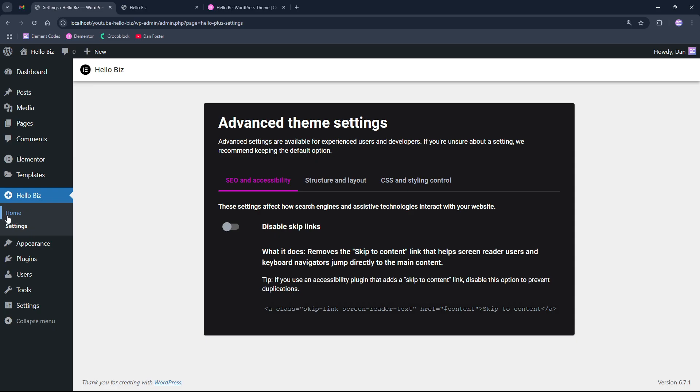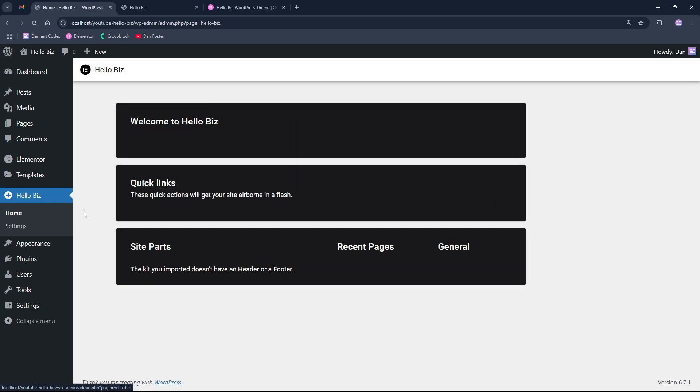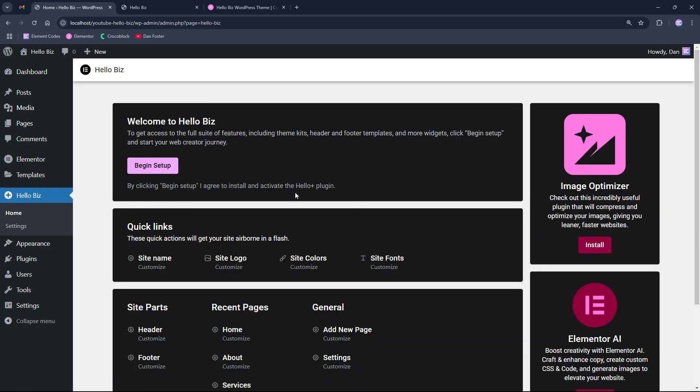By clicking home under the Hello Biz menu, and if we are using a plain WordPress installation, we can start by using the beginning setup that will install Hello Plus WordPress plugin that's also made by Elementor.